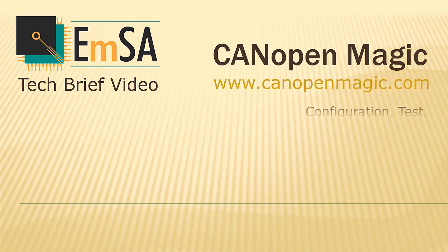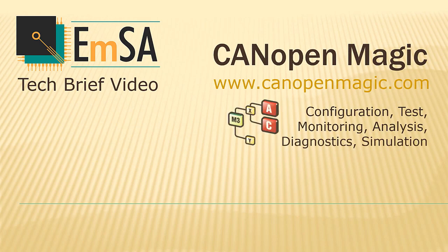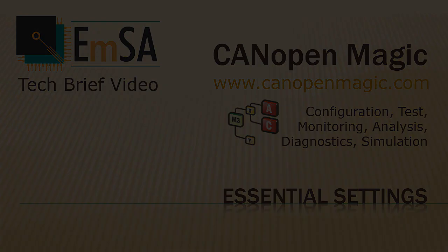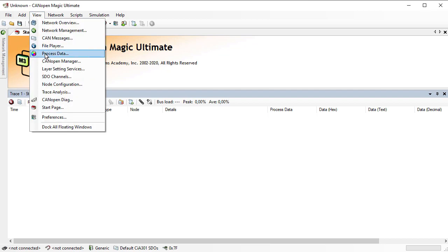This CANopen Magic tech brief video is about the essential settings. What are the first settings that one should make once the program is started? We are now reviewing the most important settings in CANopen Magic.